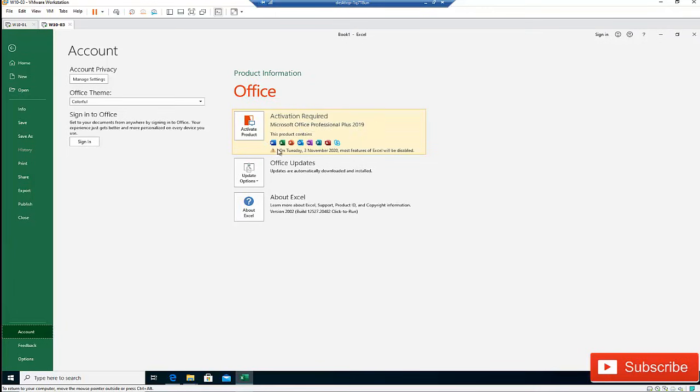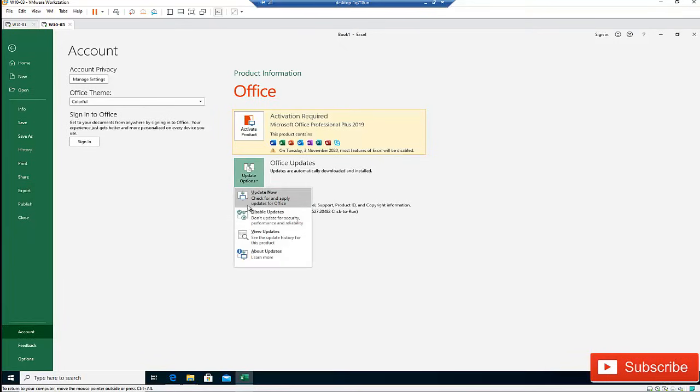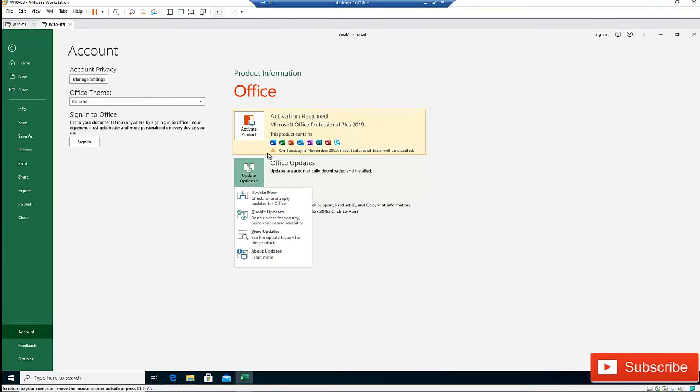And it's saying that on Tuesday, which is some days away from now, most features of Excel will be disabled. So the same is going to be for Outlook, Excel, Word, and PowerPoint as well. Here we have the option to actually update Excel, we can disable updates, we can view updates which are available.